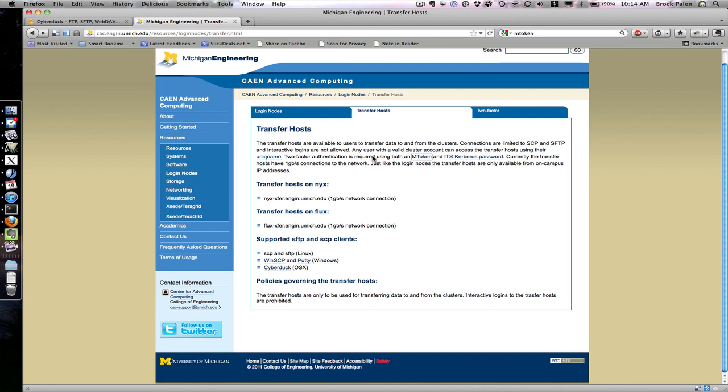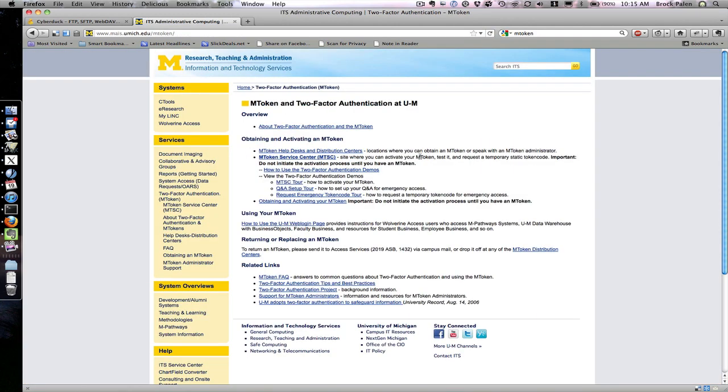They also require the use of two-factor authentication provided by the mToken system. mTokens are free keychain dongles that have a rotating number you can pick up from the accounts office. This is the same place you get your mCard created.